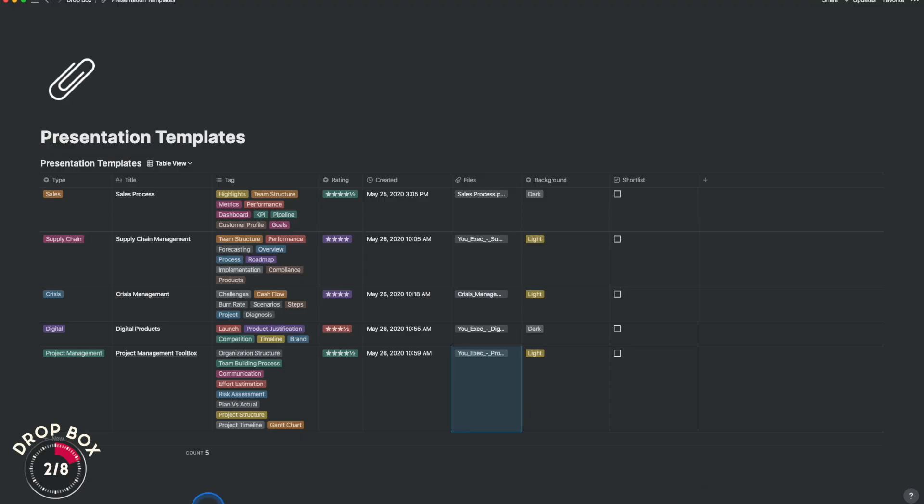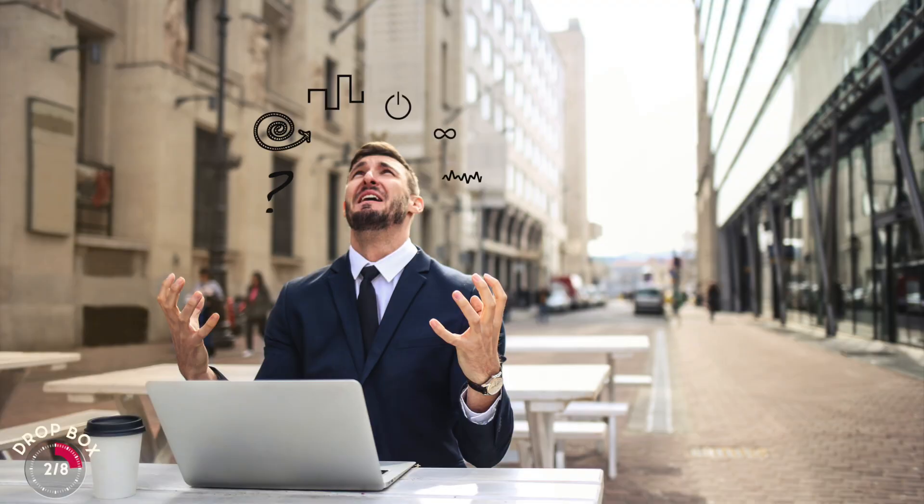Whether we work alone or in teams, we're always looking for easy access to our files from any device or location — that's where services like Dropbox or Google Drive come in. But what if we could get a more affordable service that turns out to be extremely powerful? Let me take an example I use pretty much every day: presentations.